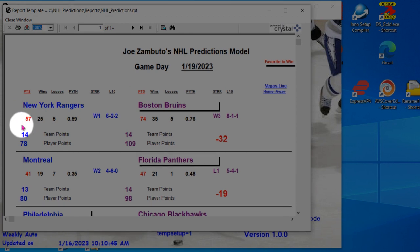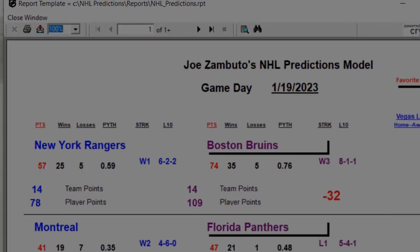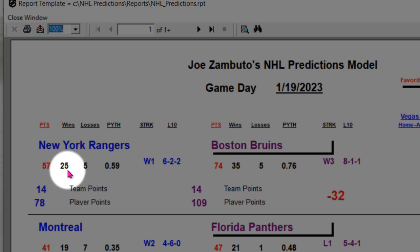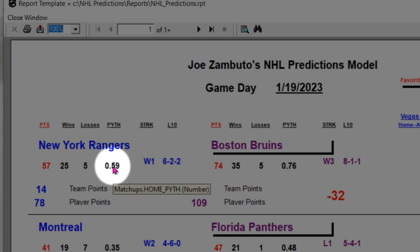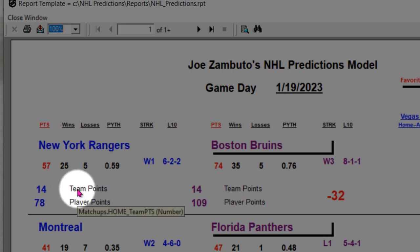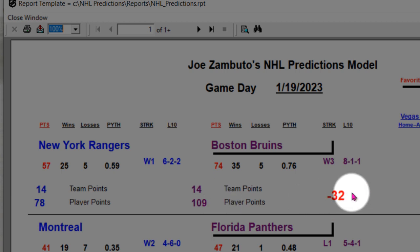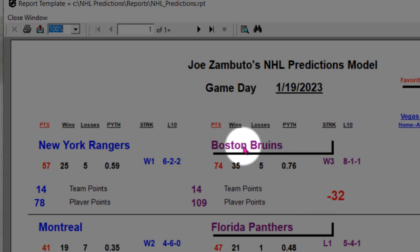When you look at the report, you can see the two team matchups. Here's New York against Boston — notice total points, wins, losses, there's a Pythagorean theorem number, and then you have your team points. This is the prediction points: 14 player points, 78. Against team points at Boston: 14 player points, 109. With the variant — when you see red with the minus sign, that's going to mean that the away team, in this particular case the Bruins, have an advantage and the program is predicting them as the winner.